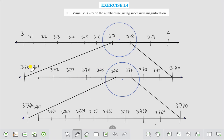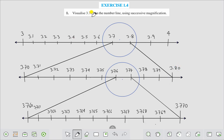Magnifying this number, we get: 3.70, 3.71, 3.72, 3.73, 3.74, 3.75, 3.76, 3.77, 3.78, 3.79, and 3.80. Now we see that 3.765 lies between 3.76 and 3.77. We magnify this number again.